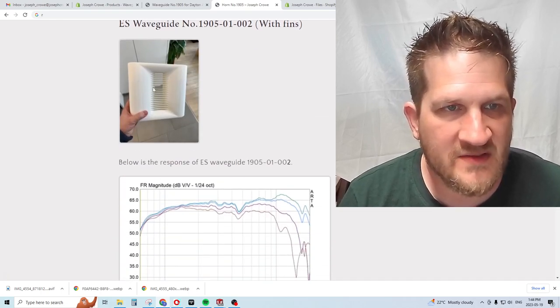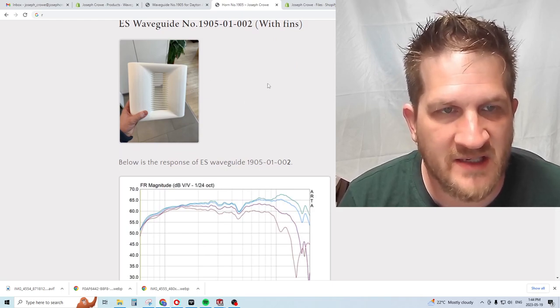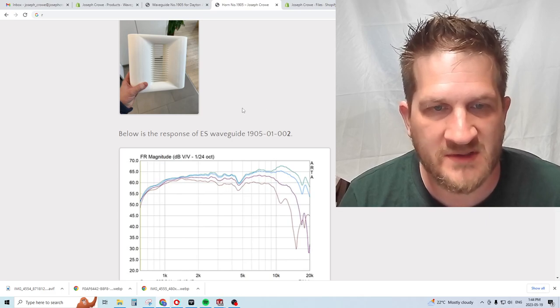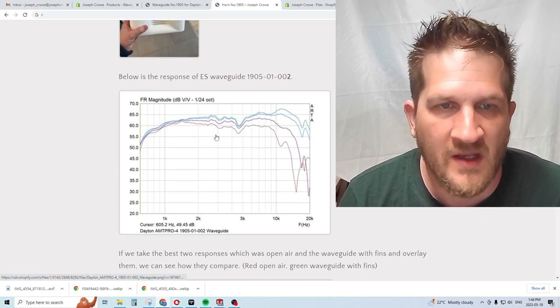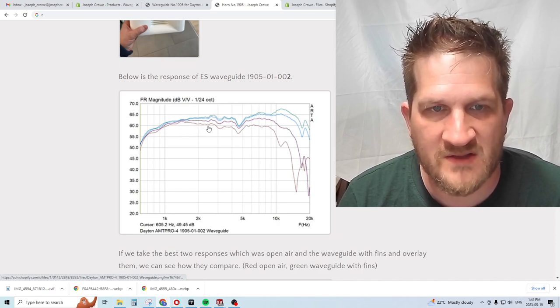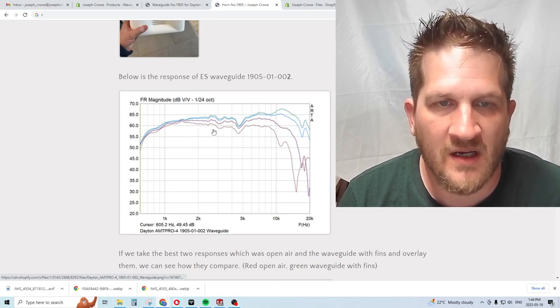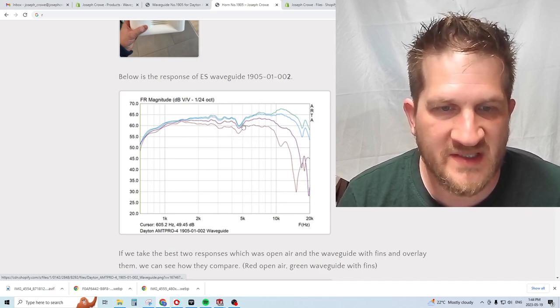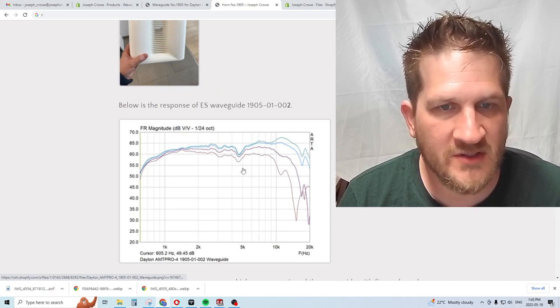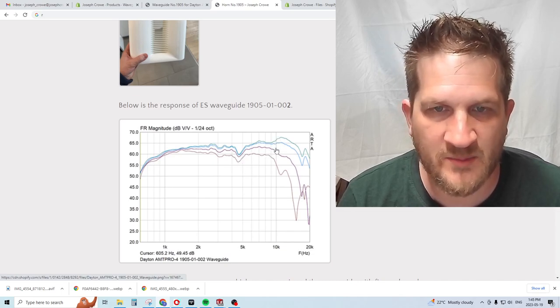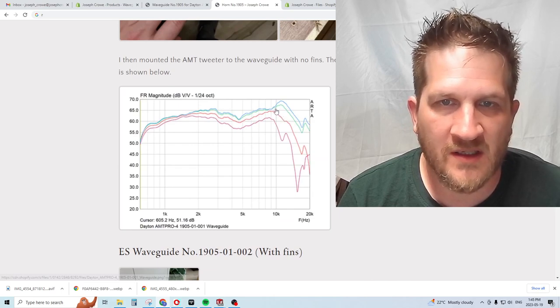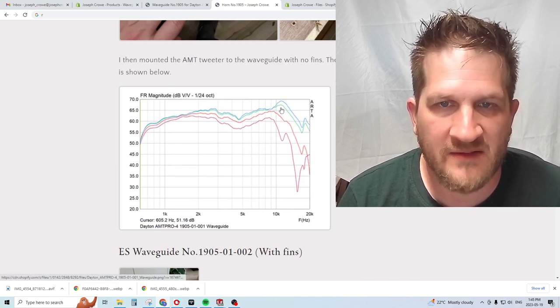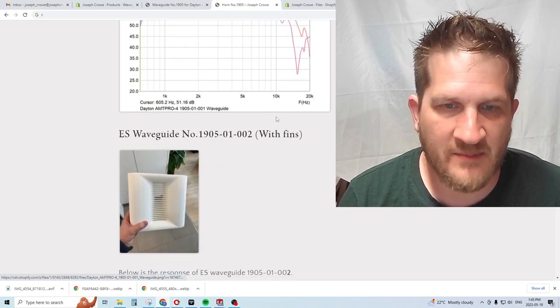Let's look at what happens when we add the fins. The nice thing about 3D printing is we can quickly develop these prototypes and evaluate them. With the response with the fins, we're getting very similar pattern control and a more linear response. We still see that dip, but we see an improvement in that 10 kilohertz region.